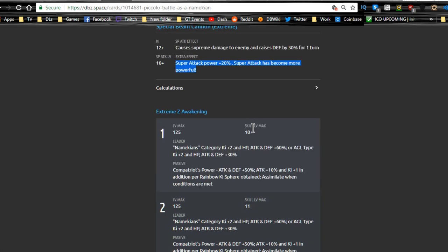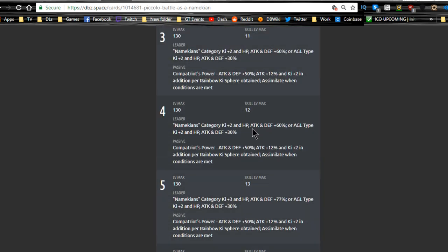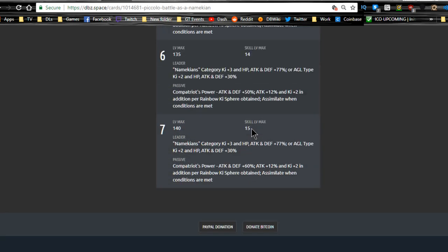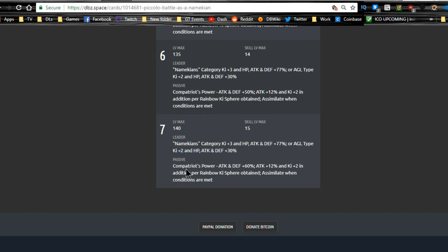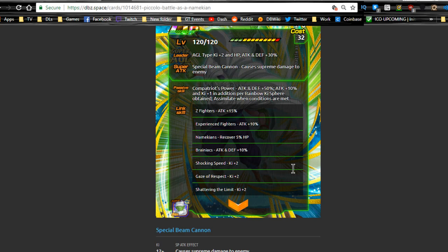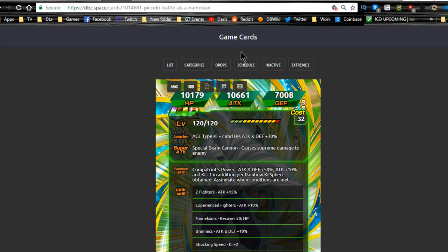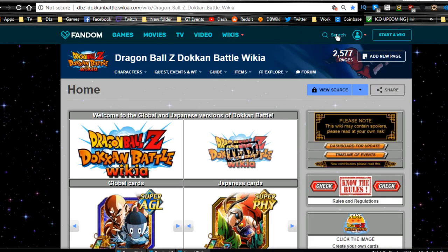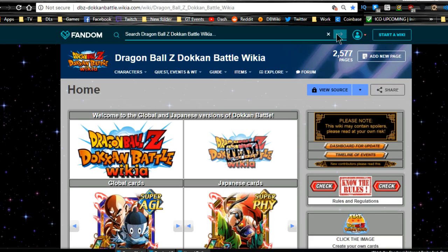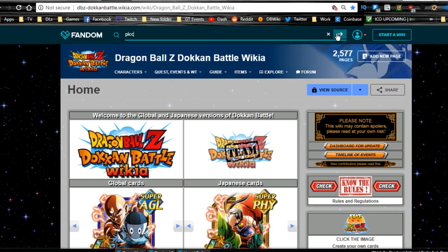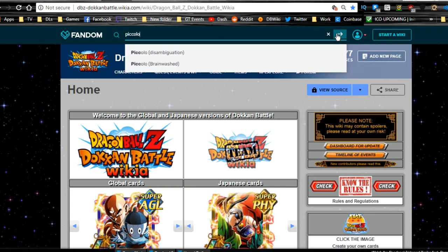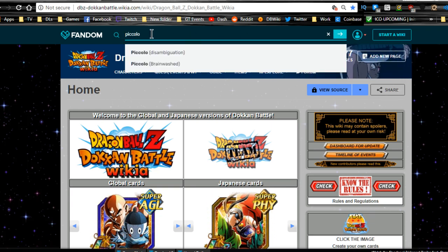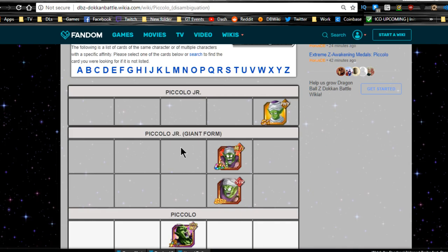Special Beam Cannon: supreme damage to the enemy. It looks like with orbs 10,000 attack, 7,000 defense not bad. Attack and defense plus 50%, attack plus 10% and Ki plus one addition for rainbow Ki orb obtained. Assimilate when conditions are met - interesting. I don't know how the assimilation works, so we'll have to look at that.